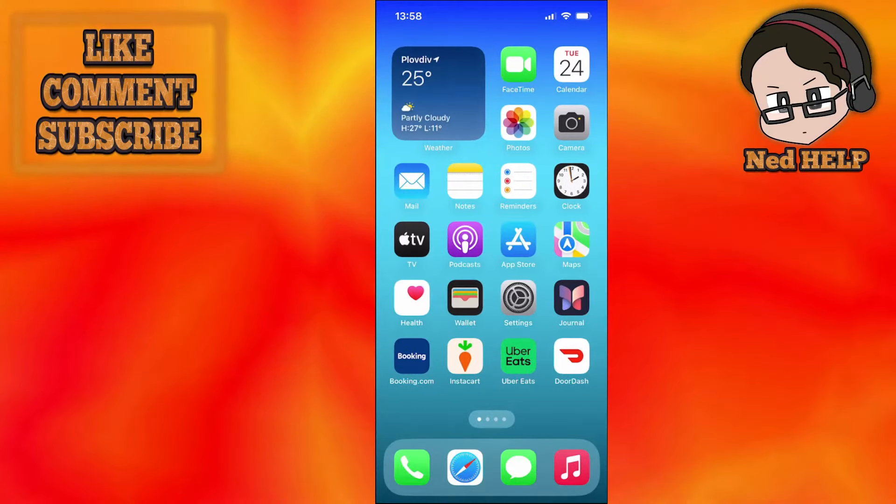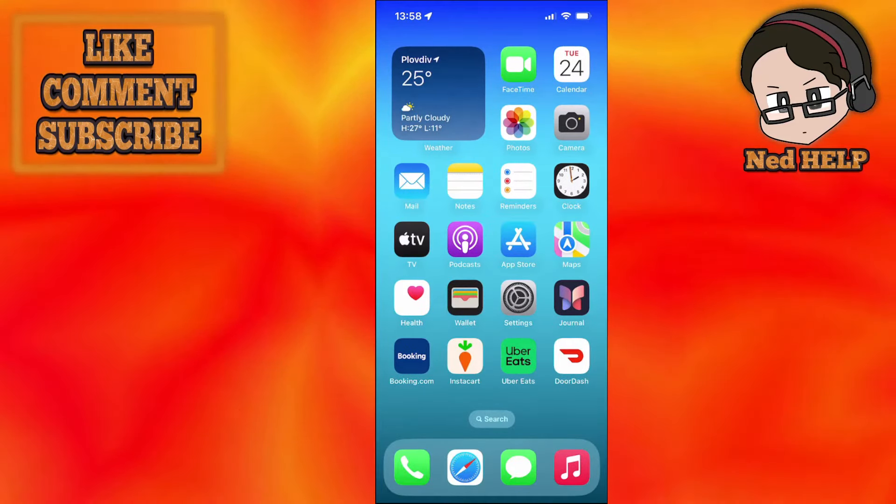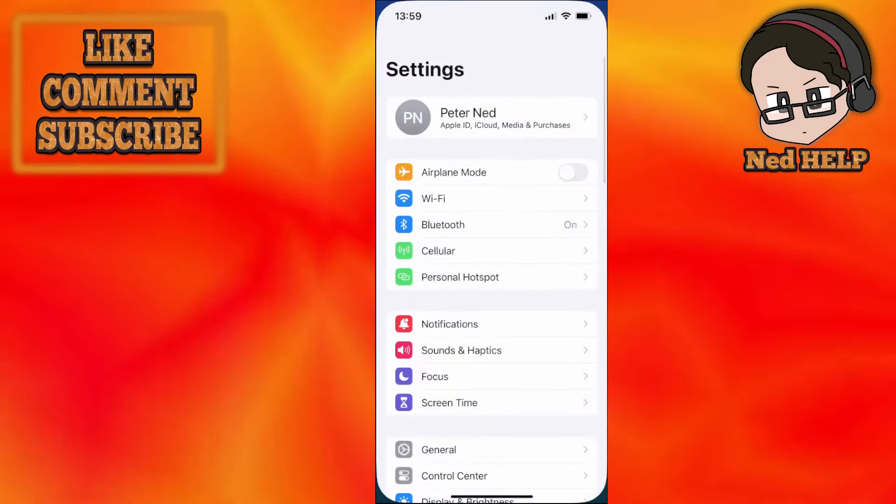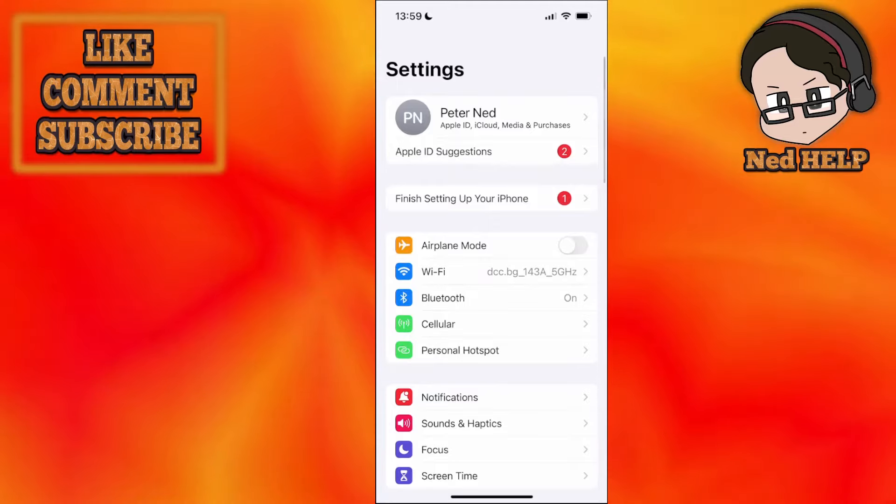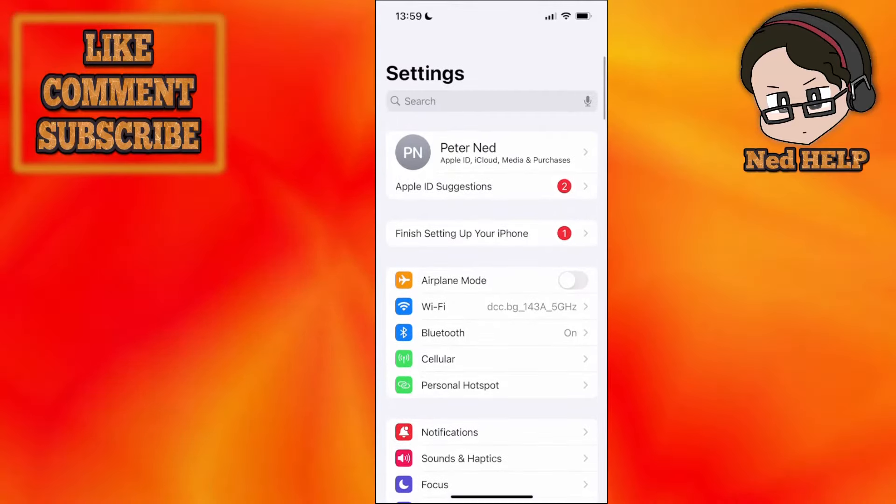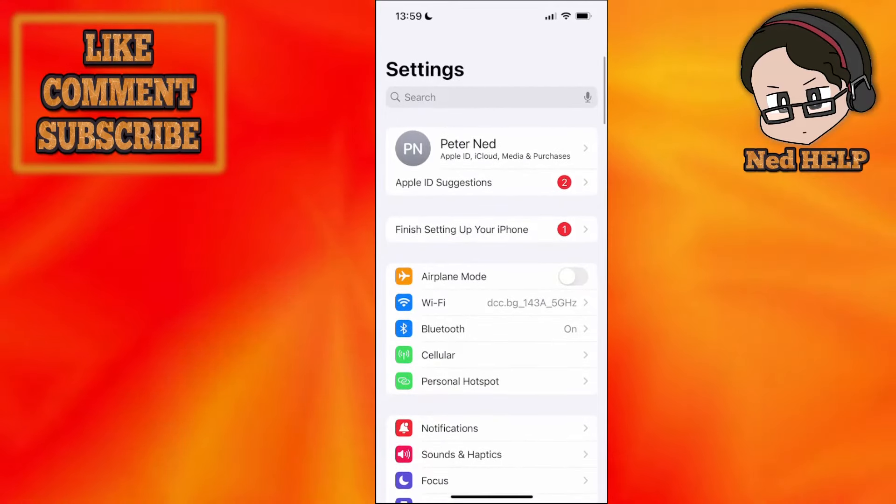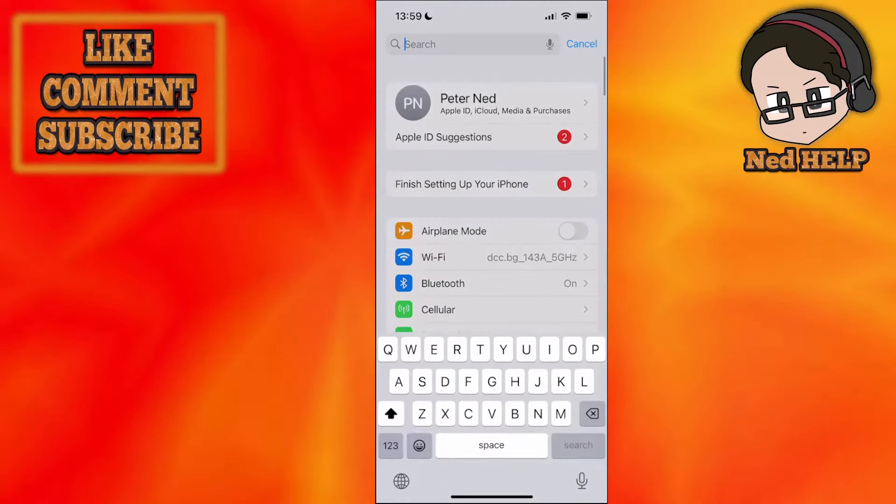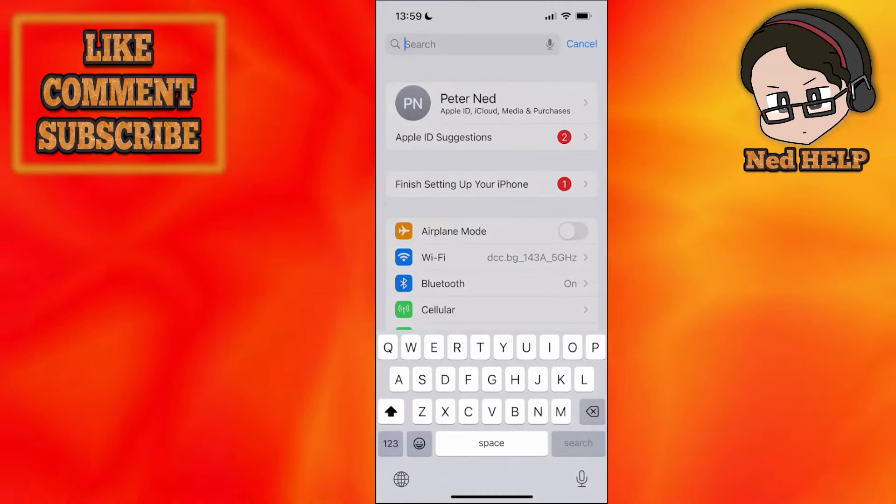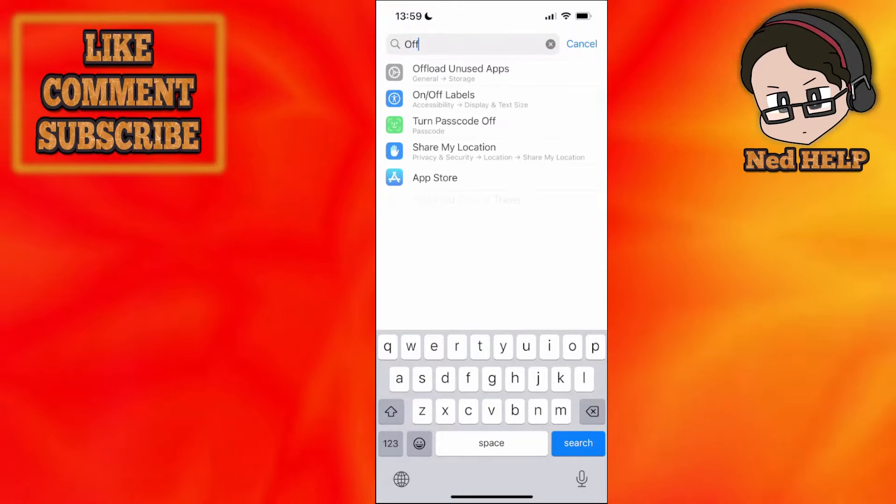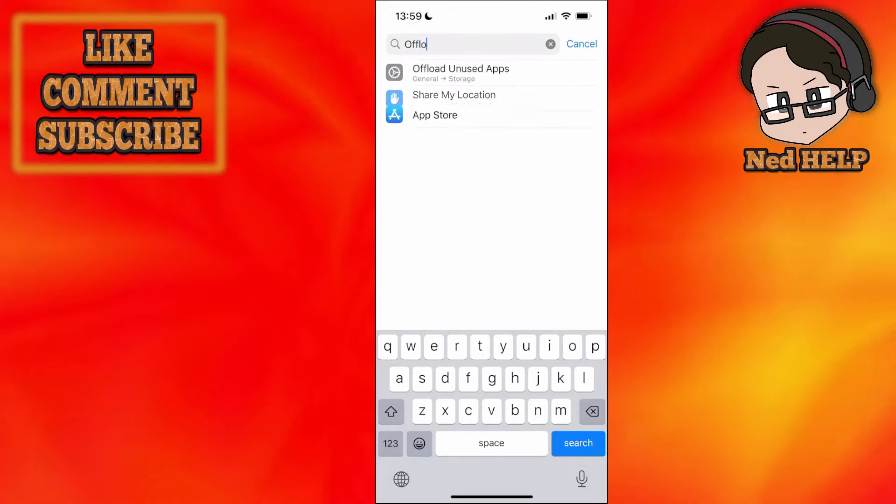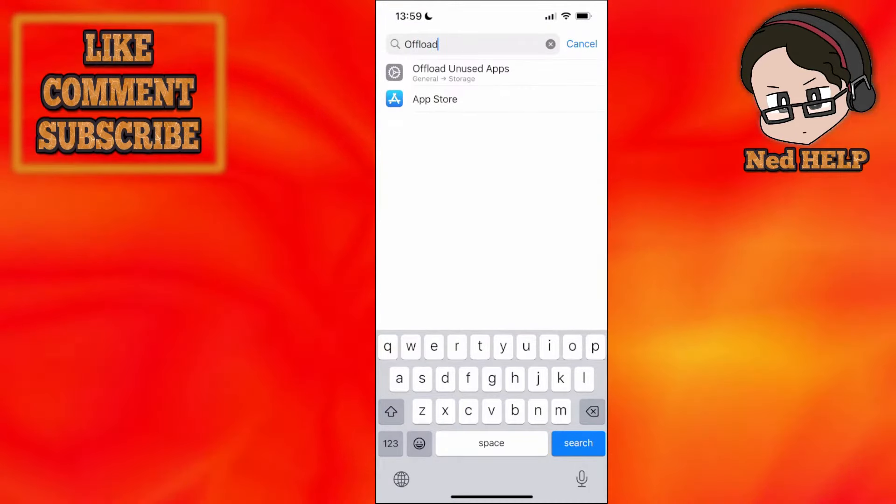First, you want to find your phone settings and open them up. Here, we will scroll down and just use the search bar to search for offload, like this.